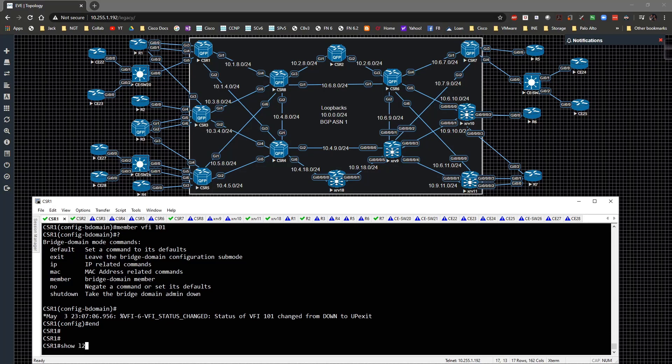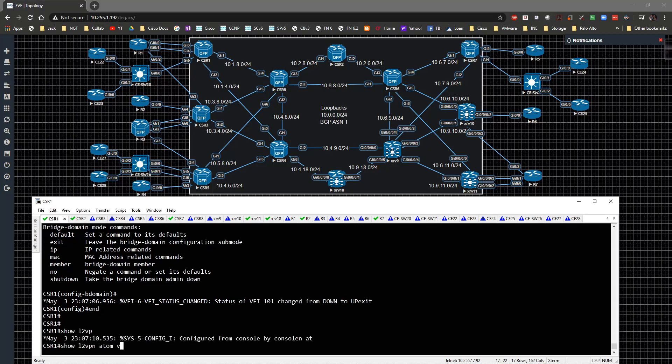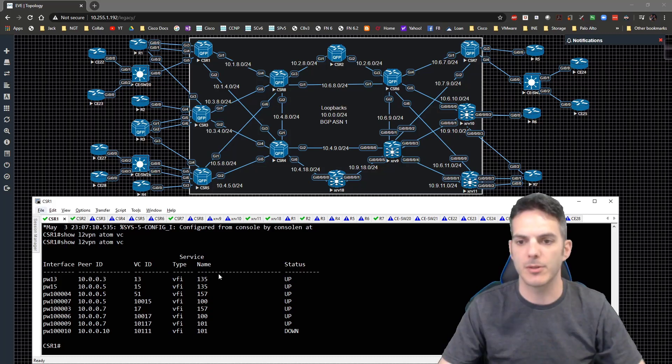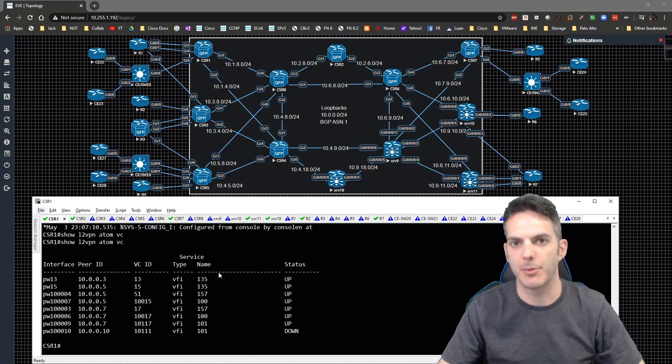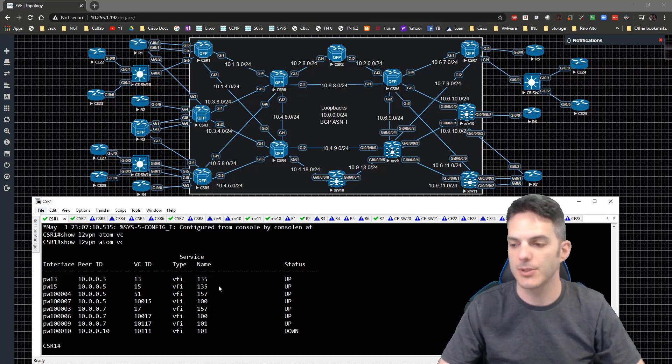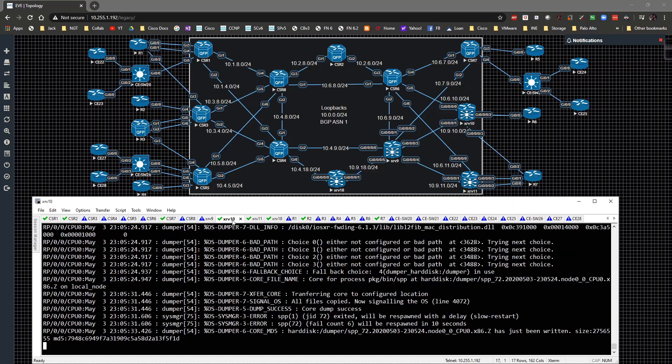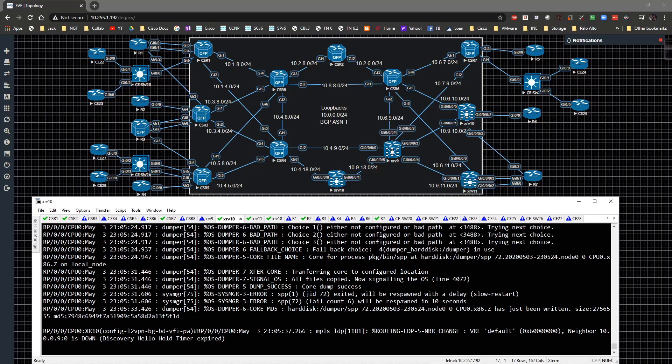Let's do a show L2 VPN Adam BC. The connection to 10 is down. This is where some of those issues come into play where you have to be careful how you're doing things. Let's check this guy here.